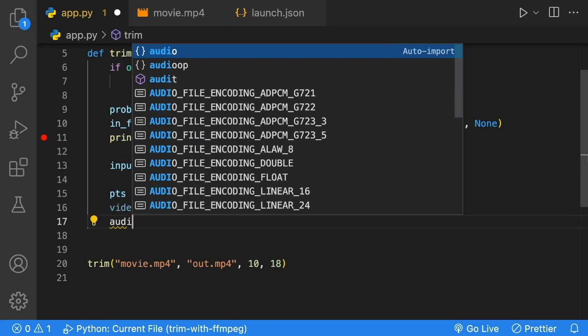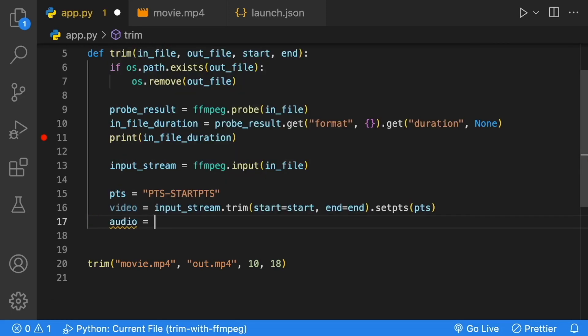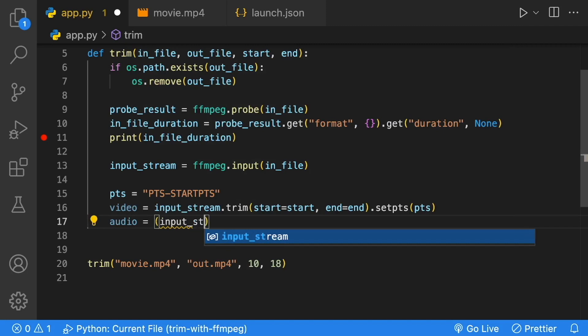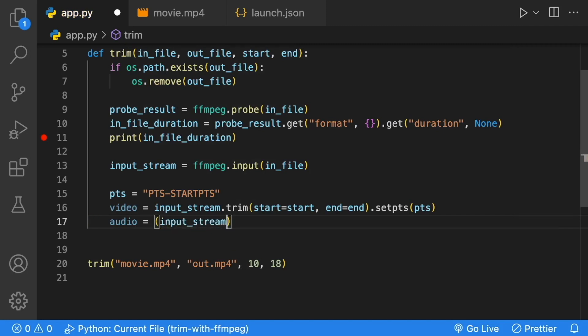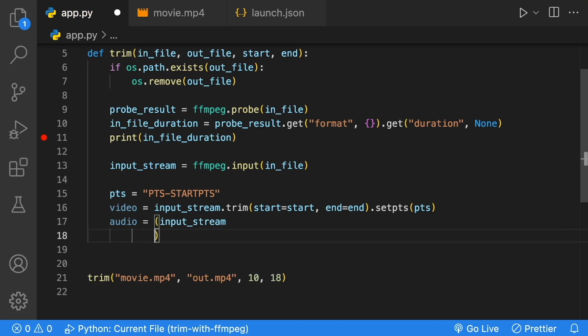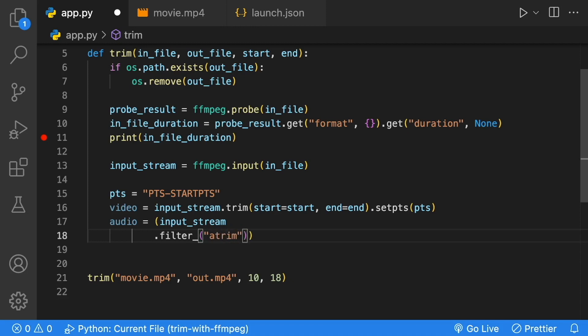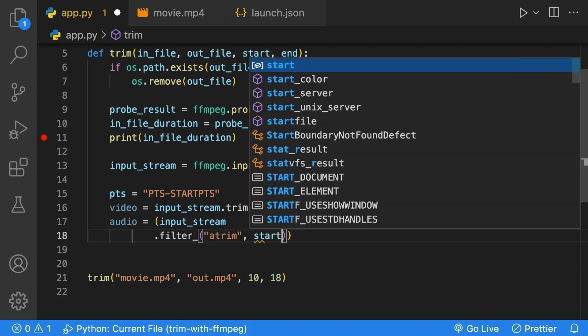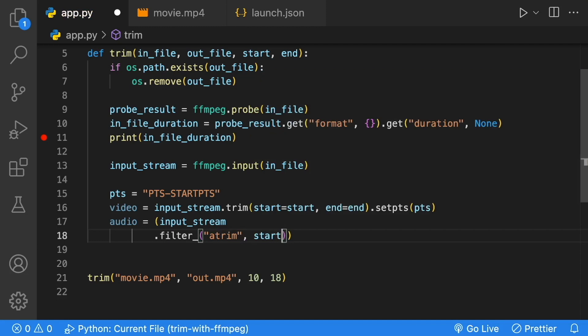Now we can do our audio. I'm going to put this on multiple lines with brackets. We're going to take our input stream and do a filter. Inside here, we're going to take our atrim, our audio trim. We're going to give it our start equal to start and our end equal to end.